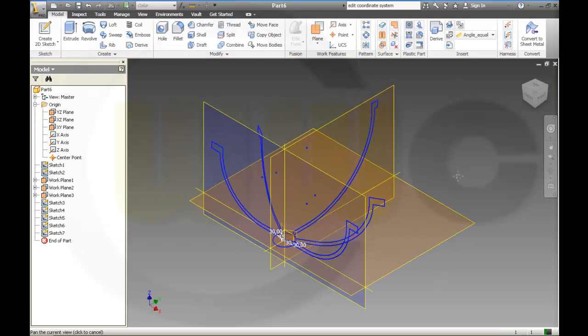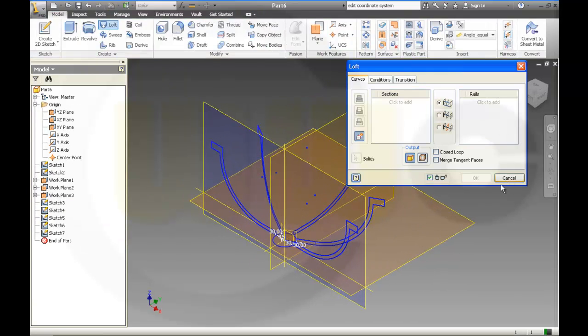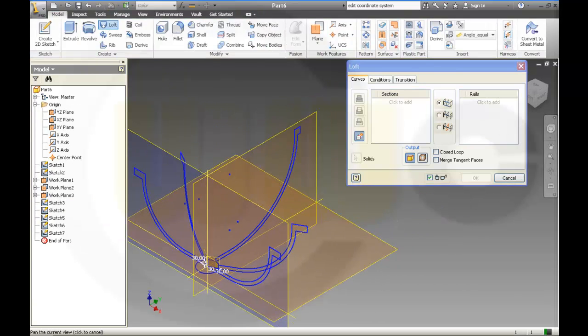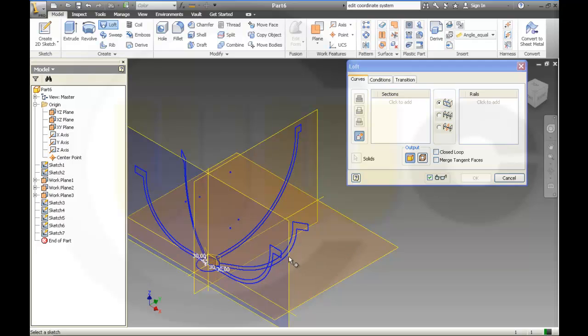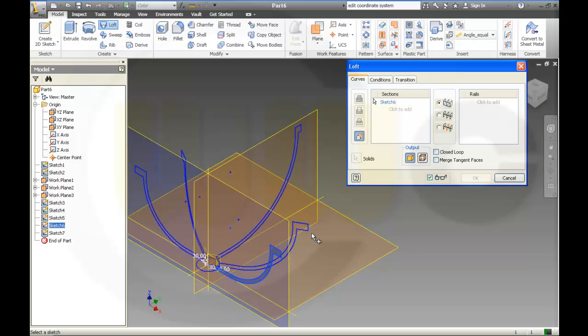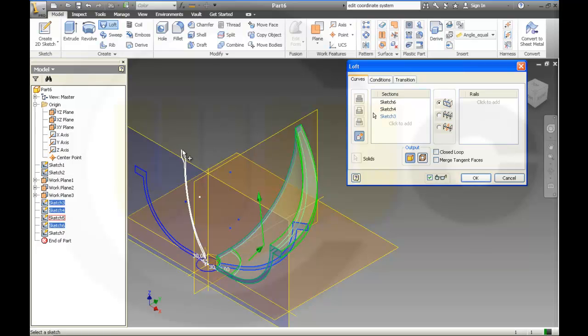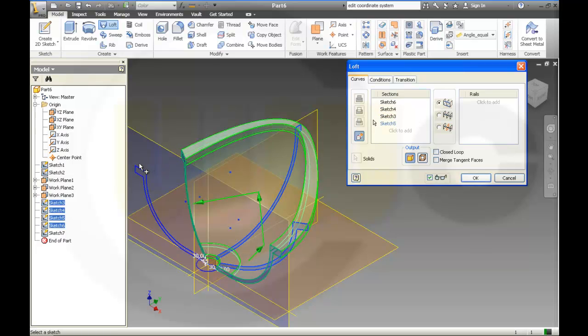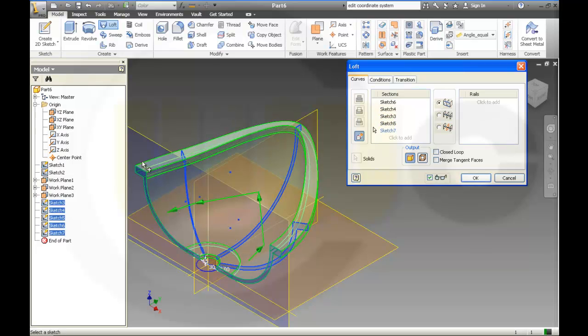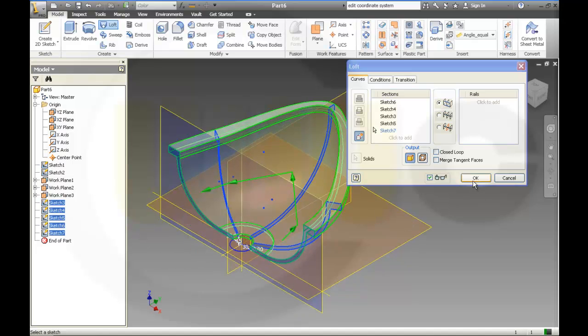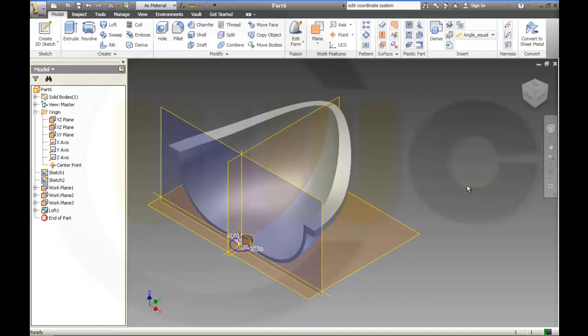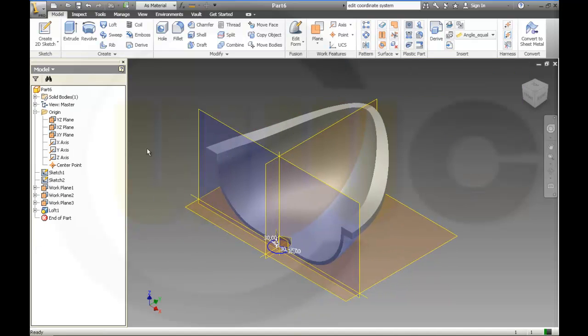And now make a loft from here, to this sketch, to that sketch, to that sketch, to this sketch. And okay, and I'm already done!